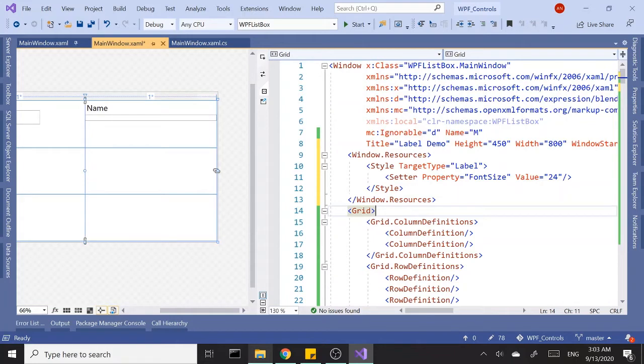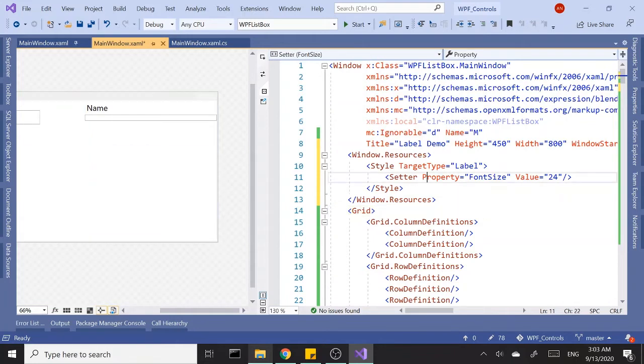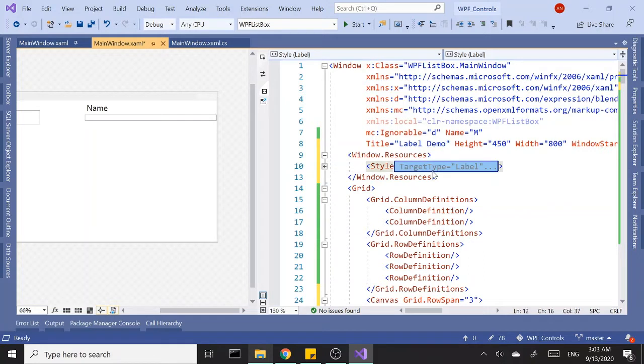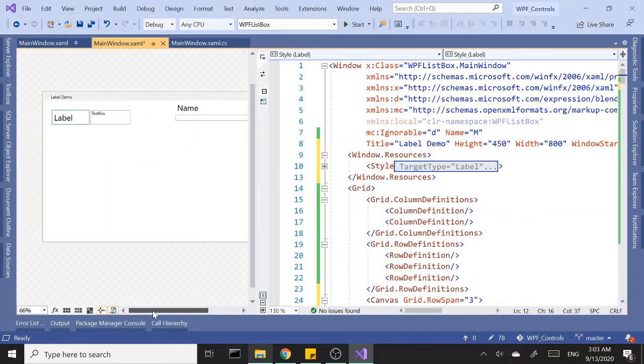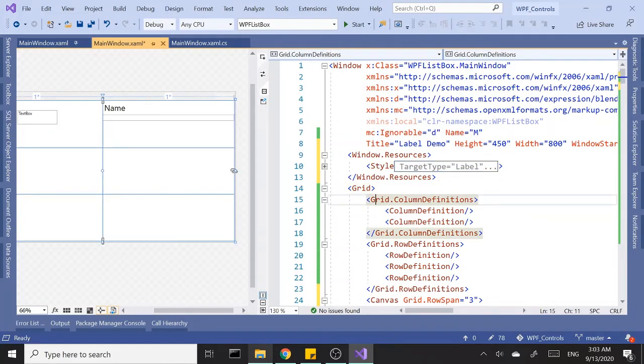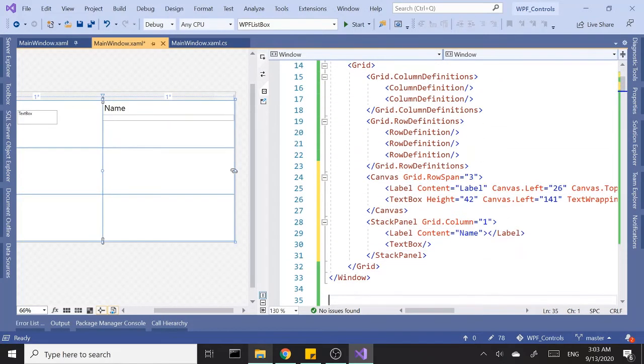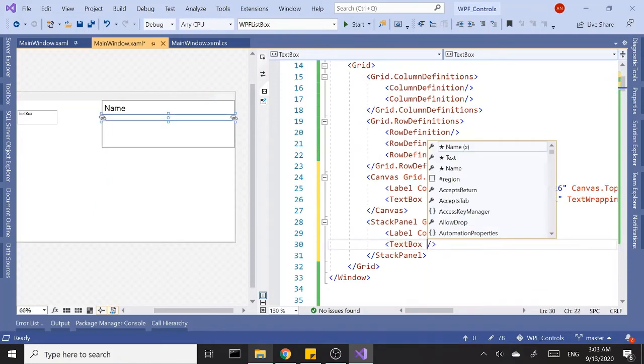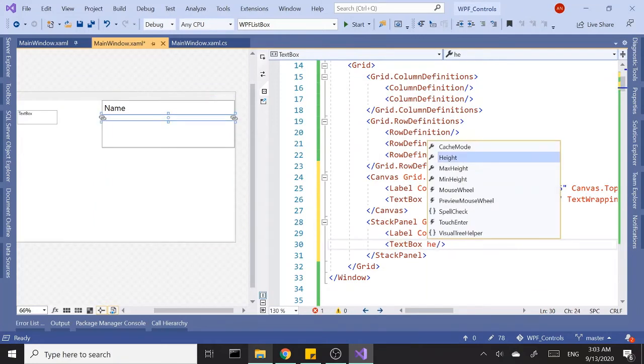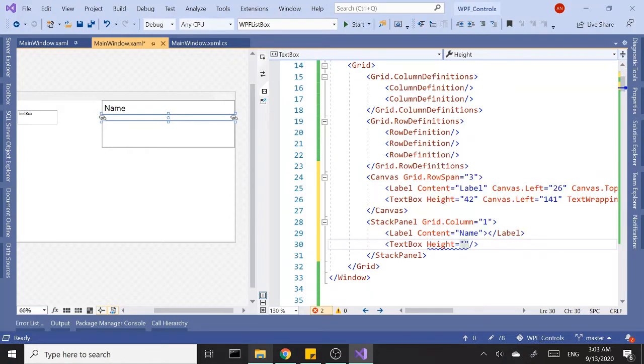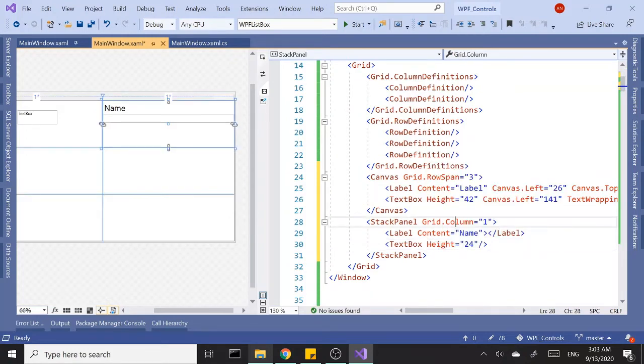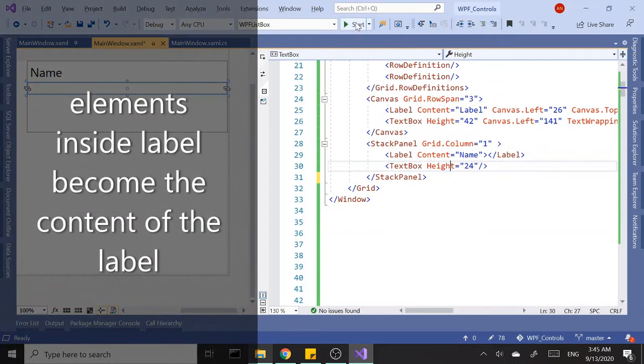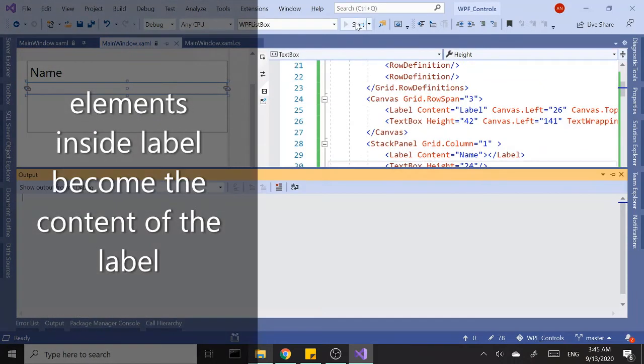This style must apply to all the contents of the label. Let's give this text block a height of 24 as well. Now let's run this and see what we have.